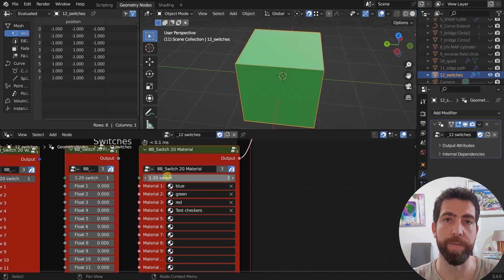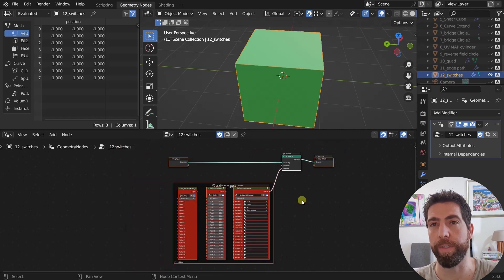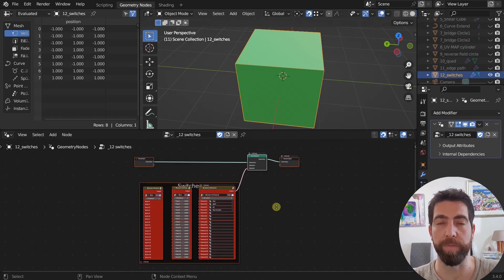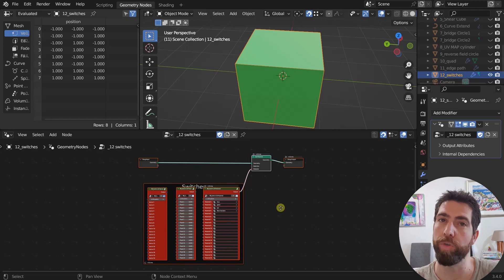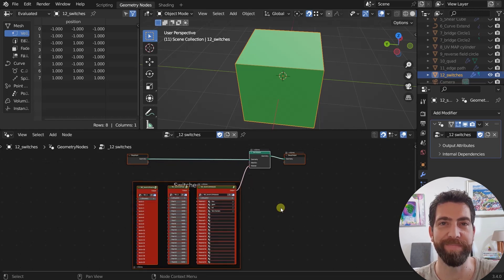And that's it for this video. I've shown you all these new nodes. You can download this add-on from the link in the description. Thank you so much for watching and I will see you in the next one. Bye-bye.